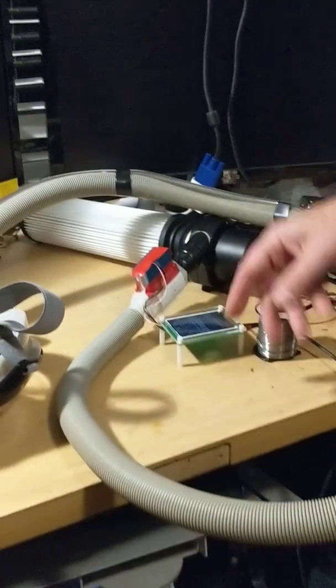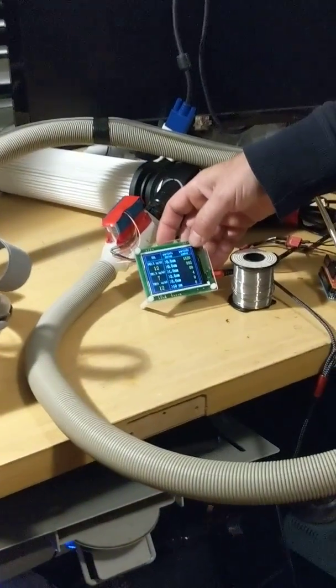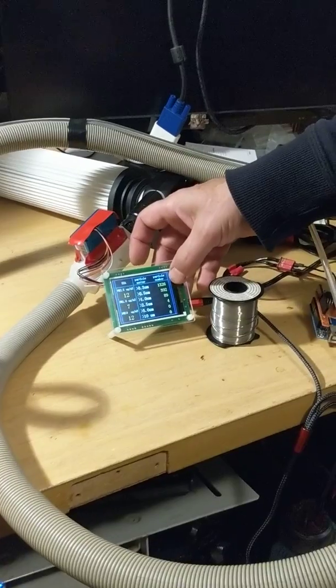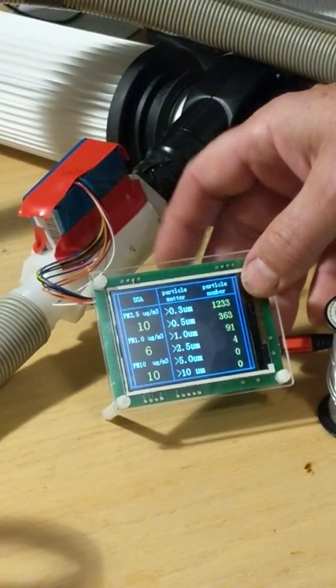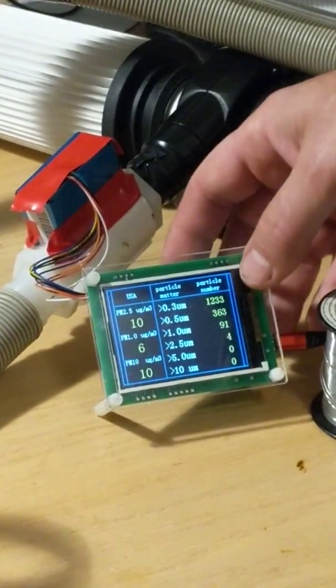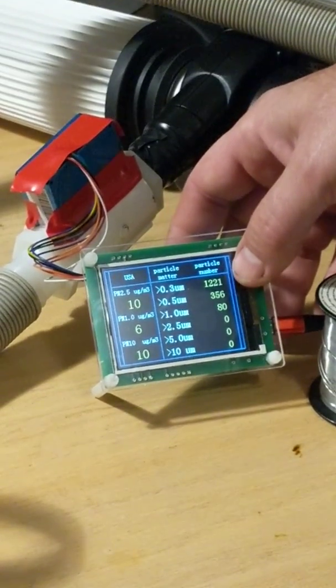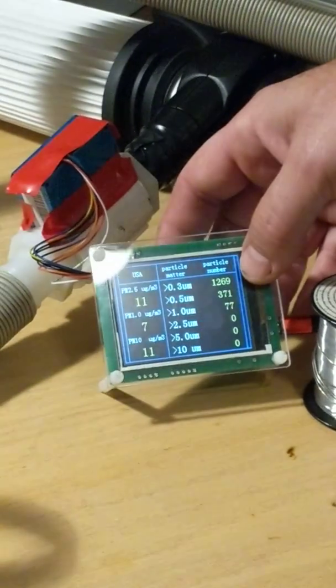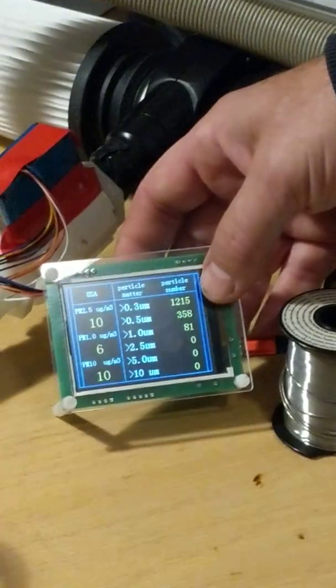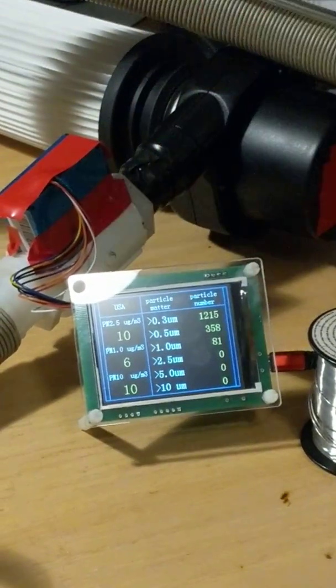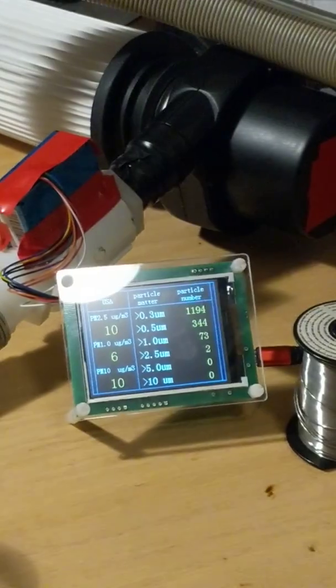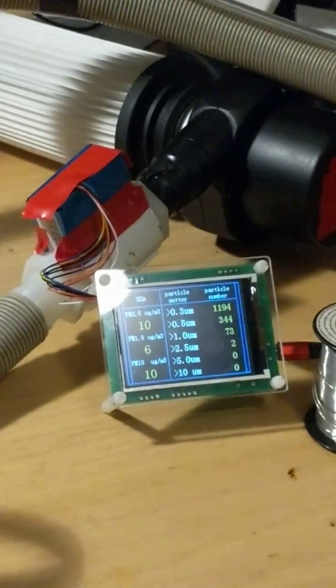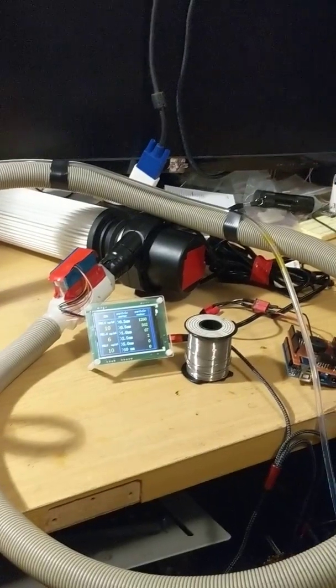Now, I have here an air quality indicator, which is counting particulate matter in the exhaust from the filter. And right now, the filter's not running, so you see the ambient air quality in the room is about 1,200 particles of 0.3 micron size. That's pretty typical for ambient quality.